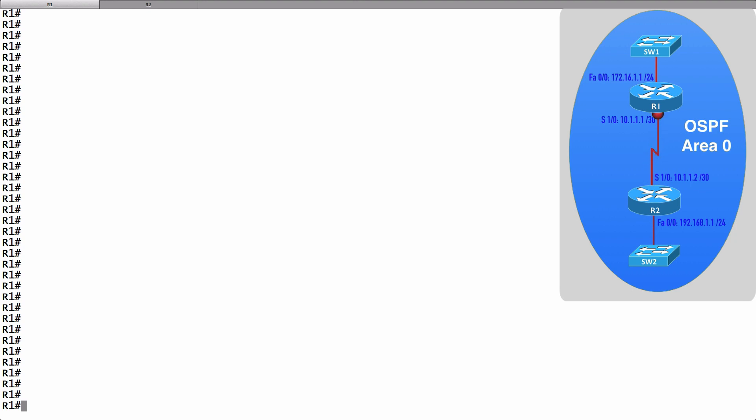When we configure MD5 authentication for OSPF version 2, it's somewhat similar to the plain text authentication we saw in the previous video. One difference is the key length. With plain text authentication, we had a maximum key length of 8 characters. Now we've got a maximum key length of 16 characters.